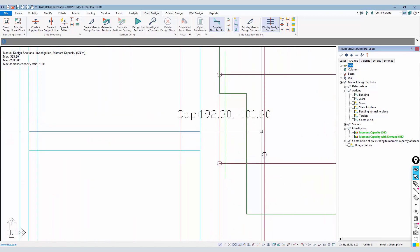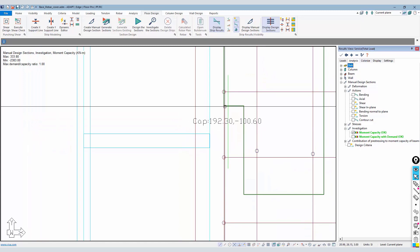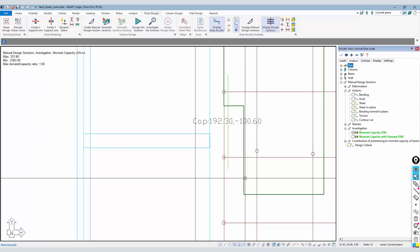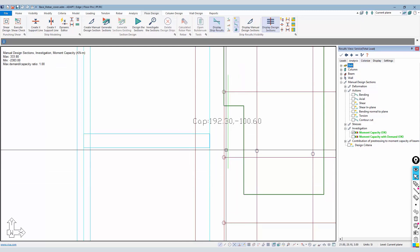I could also say I really want to know what the moment capacity is. This shows me that there's a positive capacity of 192 and a negative capacity of negative 100.